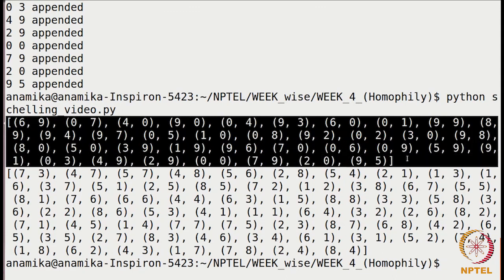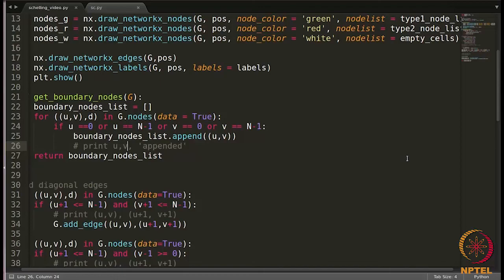Now we have a list of boundary nodes and internal nodes. The next step is to identify the unsatisfied nodes and move them to a new location. We'll do that in the next part of the video.